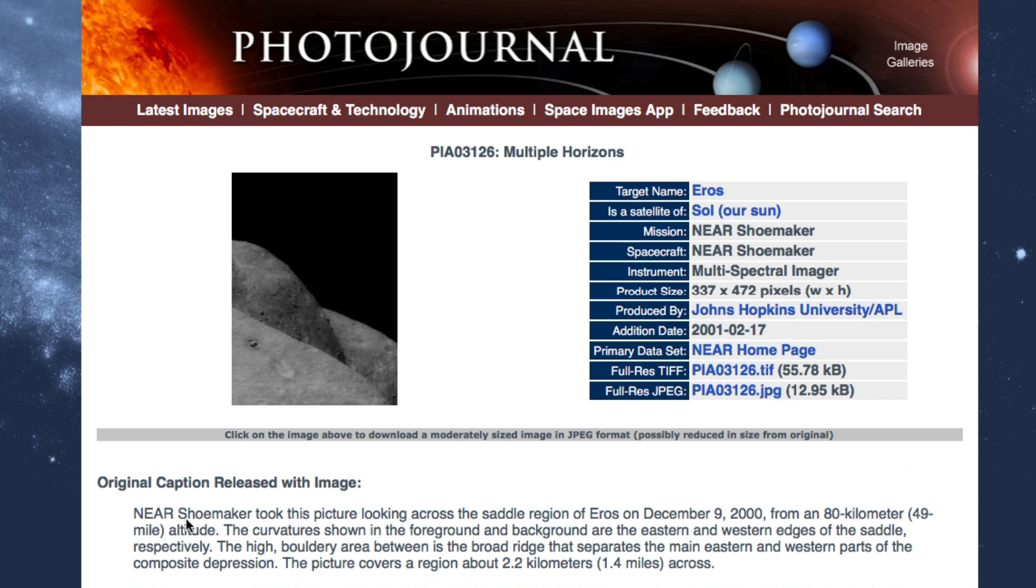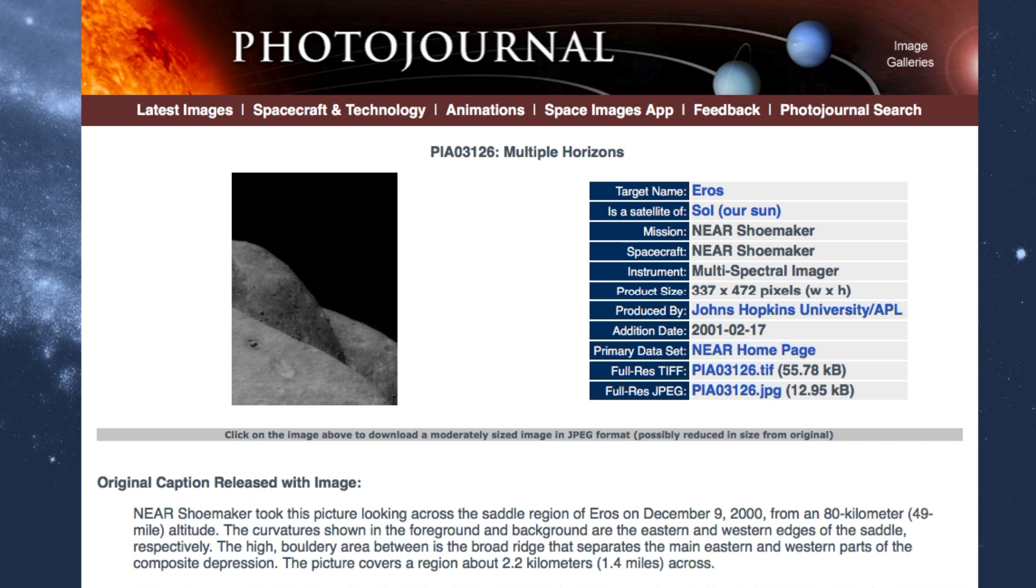See it says NEAR Shoemaker took this picture looking across the saddle region of Eros on December 9, 2000 from an 80 kilometer mile altitude. This was 80 miles away from it. This is what it sees. And they said it was a saddle region. That's kind of pretty interesting too.